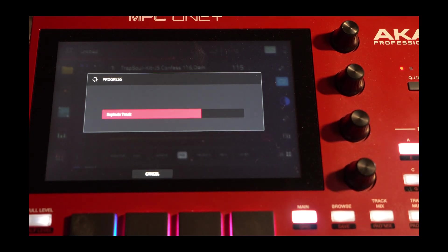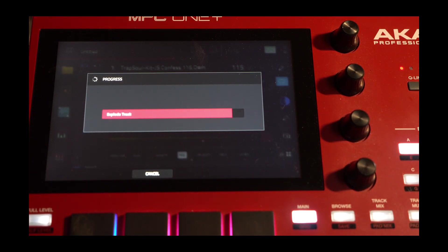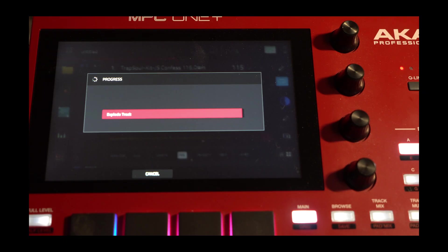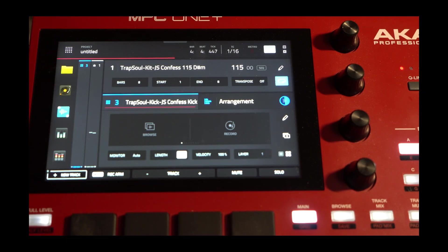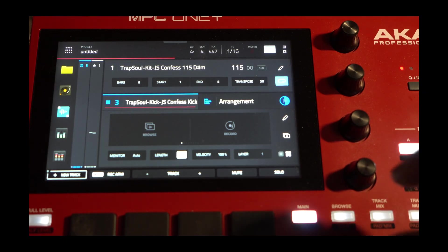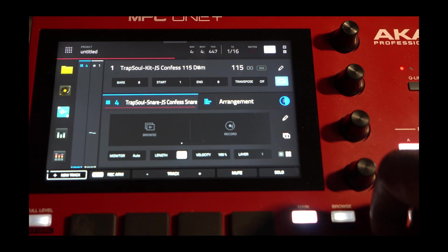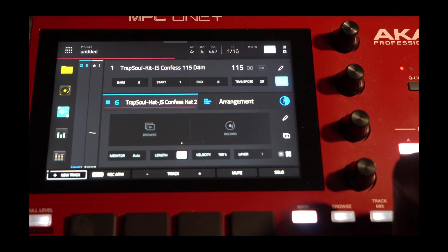So now it's going to explode those parts, each drum part, each drum pad, into a separate track. As it does, it will mute the first track. It has everything on it. So you can see right here, now we have a lot of tracks.